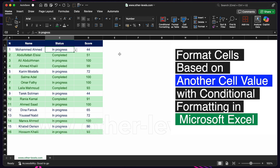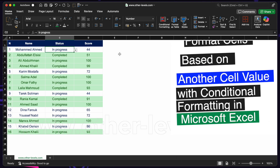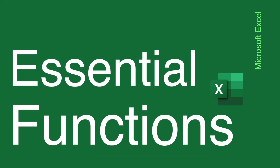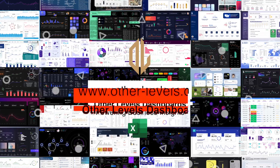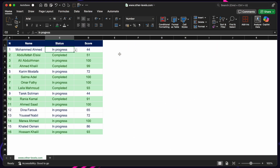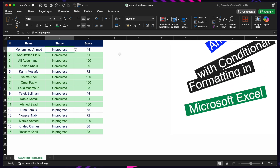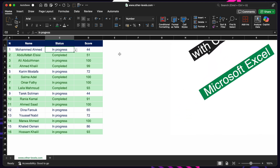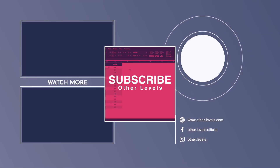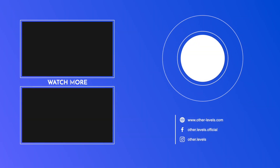That's your introduction to formatting cells based on another cell value with conditional formatting in Excel. It may look simple but it can save you hours of manual work and make your reports far more advanced. This was the second episode in our series on Excel 2025's most important functions. Subscribe to Other Levels and hit the notification bell so you don't miss out — and let us know in the comments which Excel 2025 functions you'd like covered next.